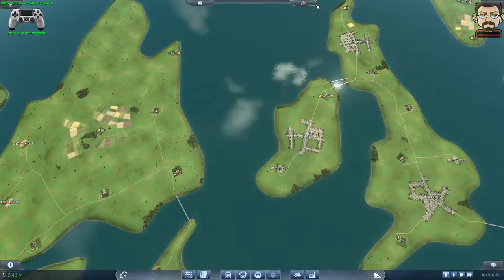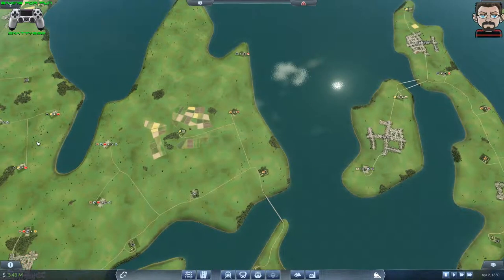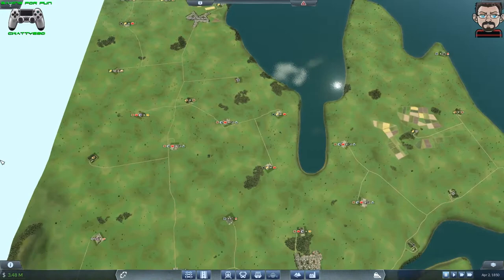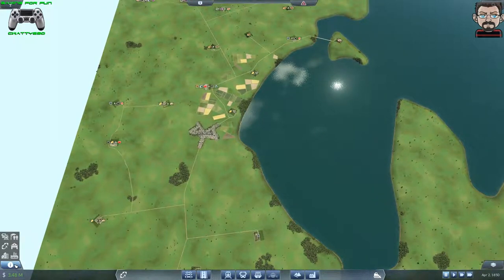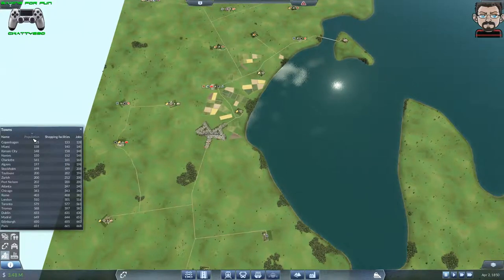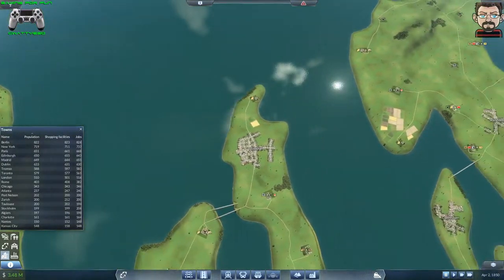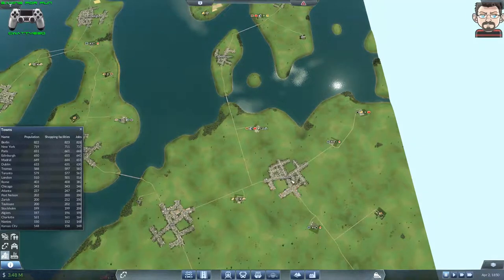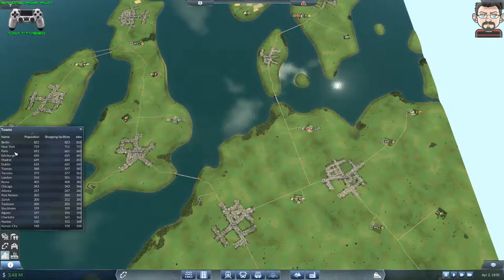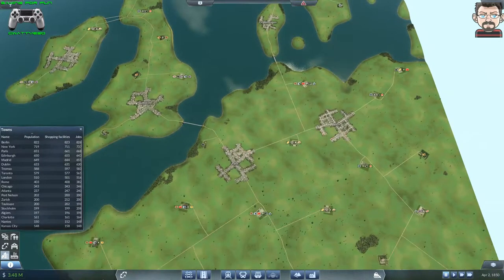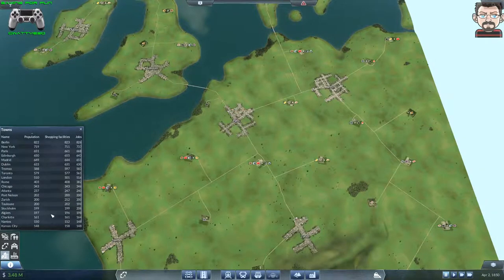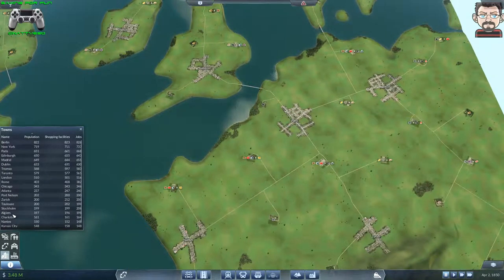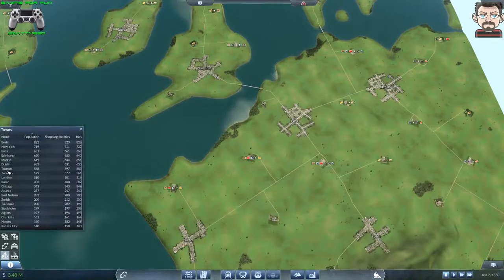When starting a map, you want to find a place where you can get lots of passengers. One of the first things I'm going to do is look at my populations. The biggest city is Berlin with the most people, closely followed by New York, then Paris, then Edinburgh, then Madrid.